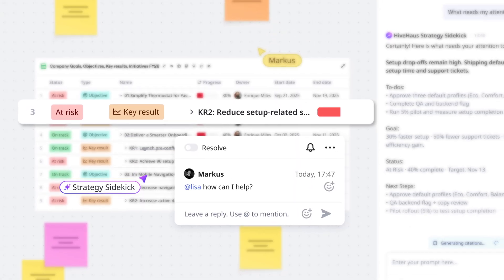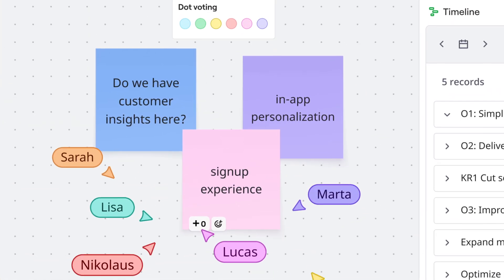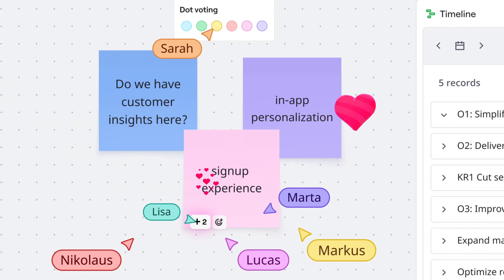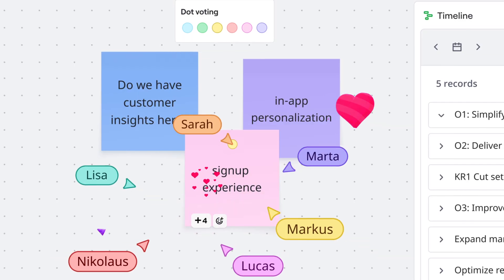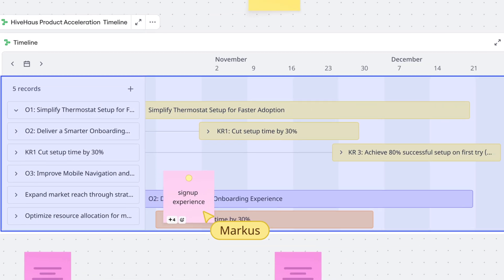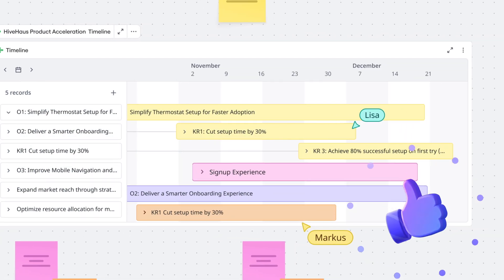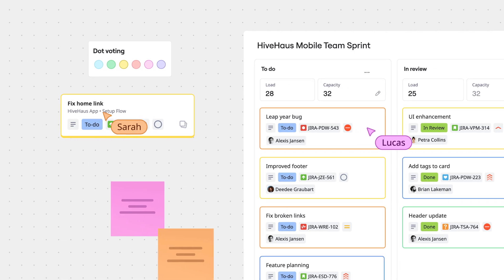Be gone, inertia! With priorities clear, roadmaps become living plans, so teams can adapt when things change while staying focused on what matters.